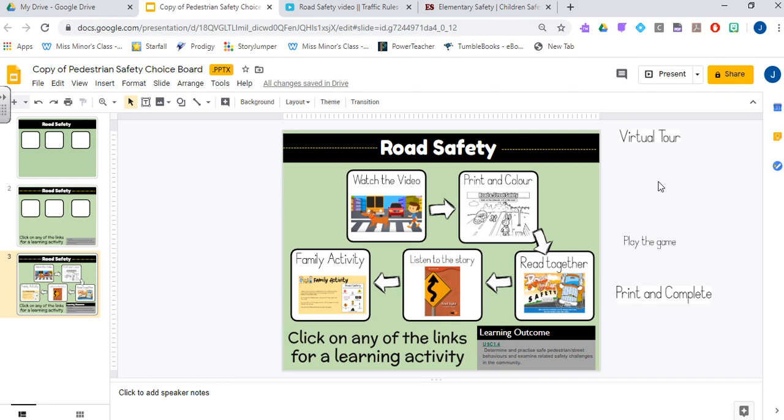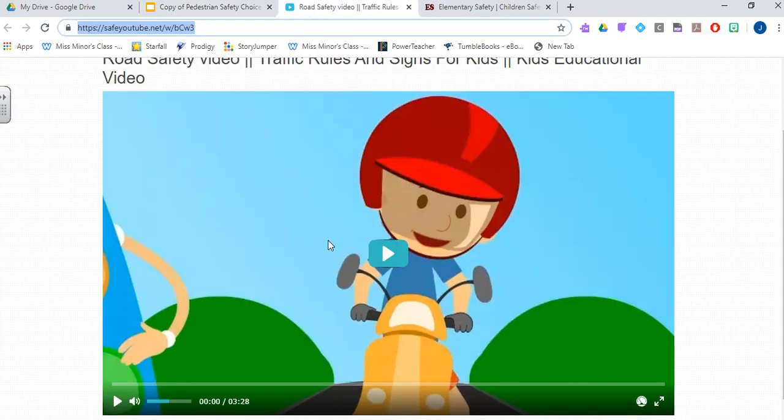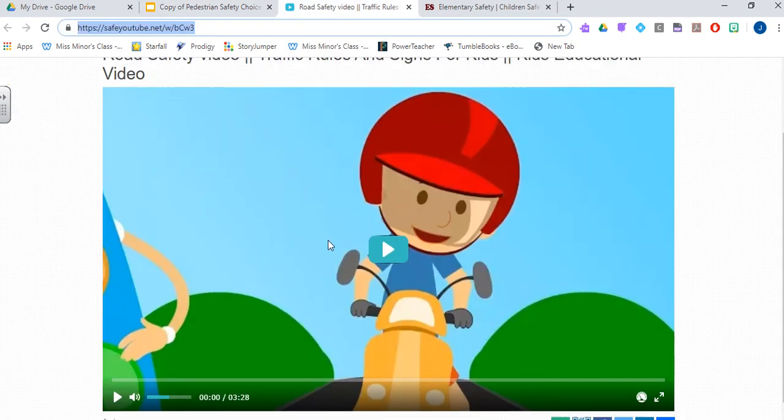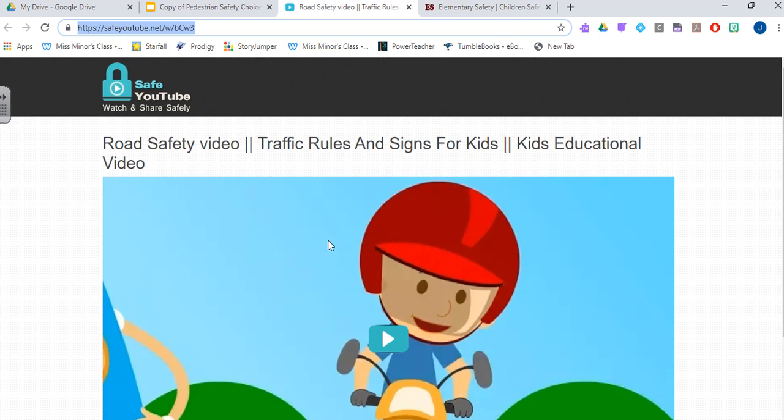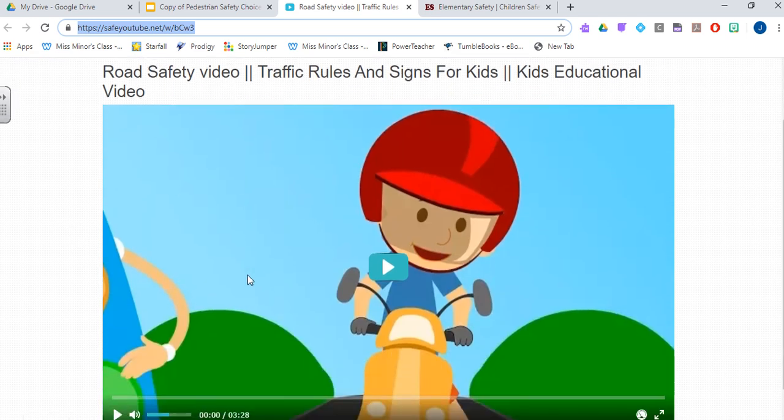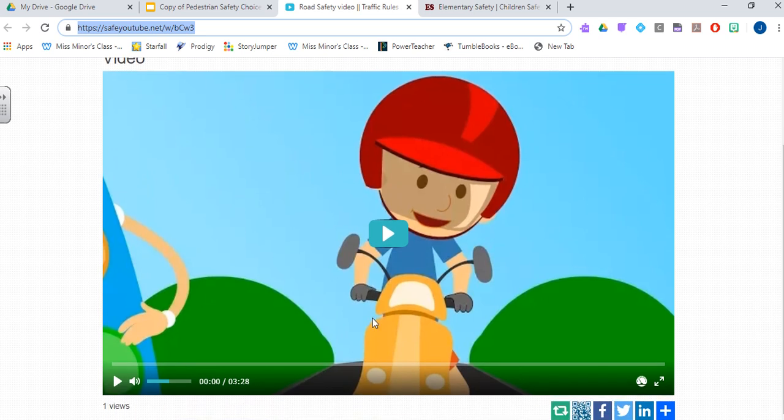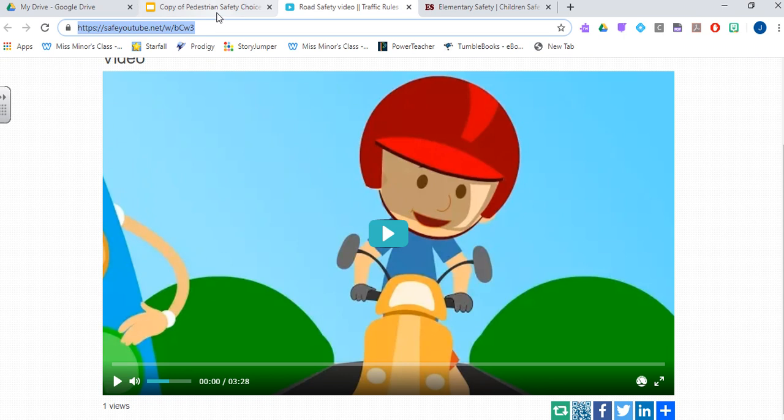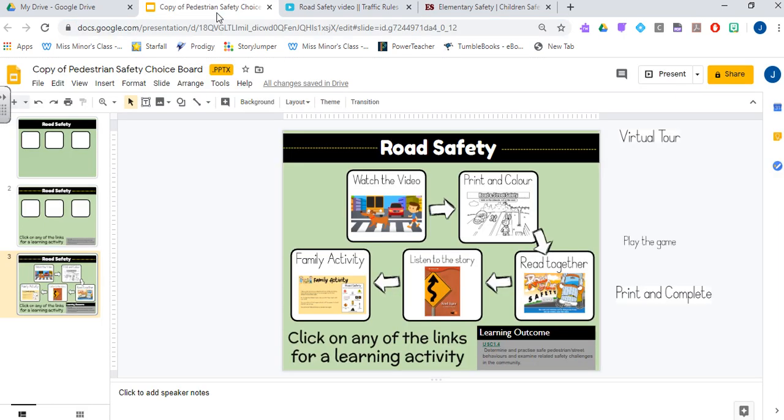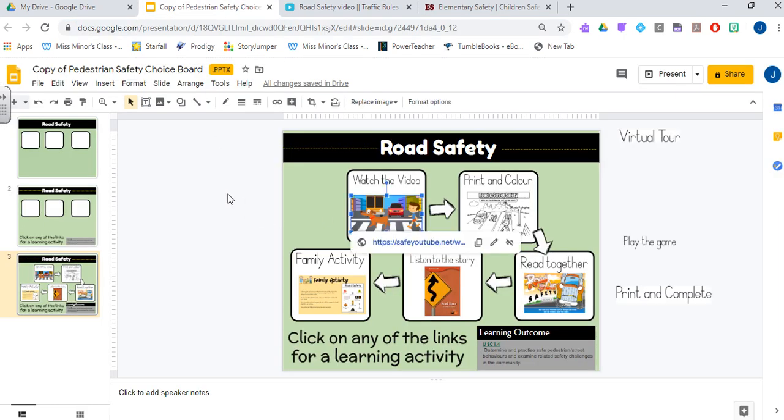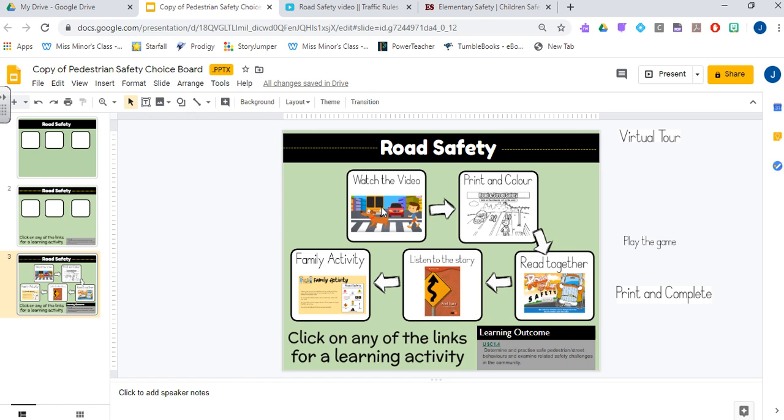What you're going to want to do is you're going to want to open up the website or whatever it is that you want students to get connected to. So I just have one of my videos here. I've just put it on safe YouTube so that there's no advertisements or other links to keep kids focused on their task. I'm going to copy the URL. Then I'm going to go back into my document and I'm going to click on my image that I want to add the link to.